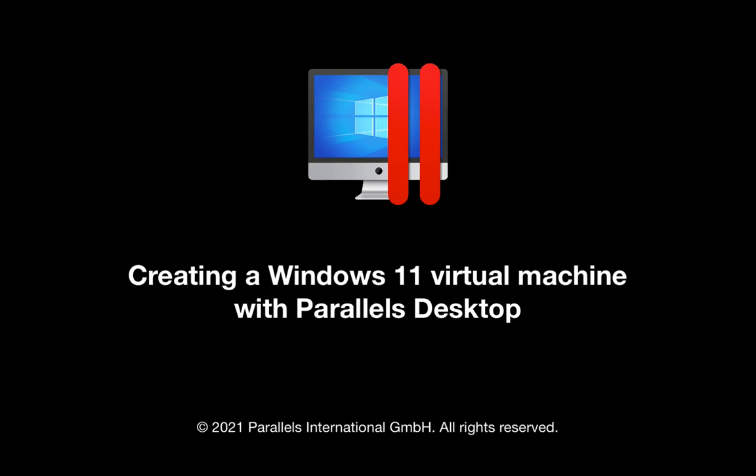In this short video, I will show you how to create a Windows 11 virtual machine in Parallels Desktop 17.